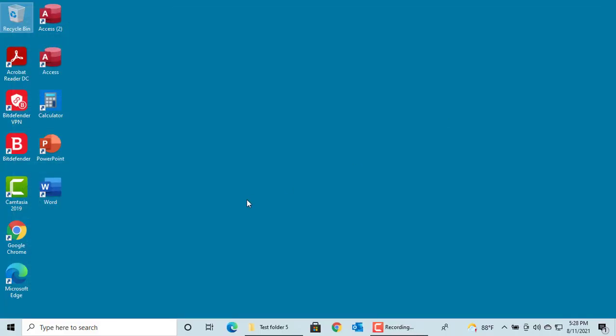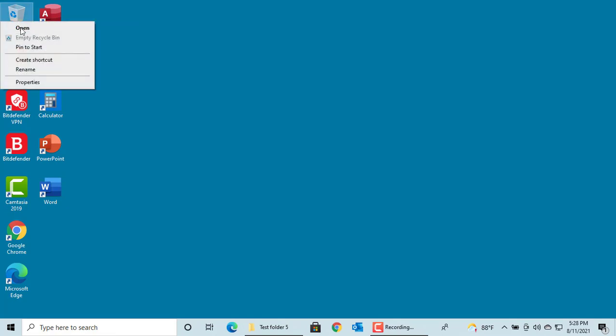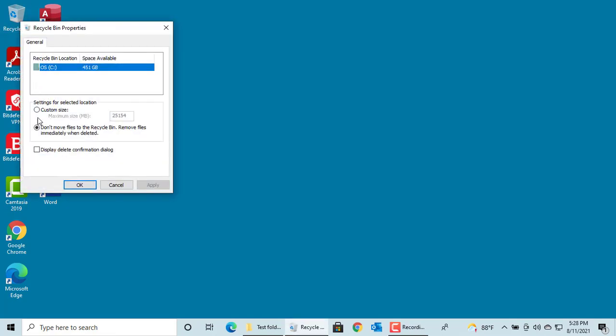If you want Windows to display a confirmation dialog box when a file is deleted, select the checkbox Display Delete Confirmation Dialog. Click on OK.